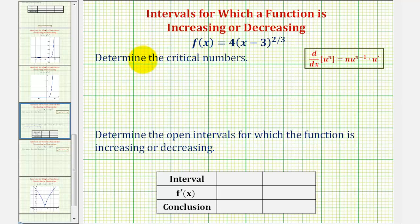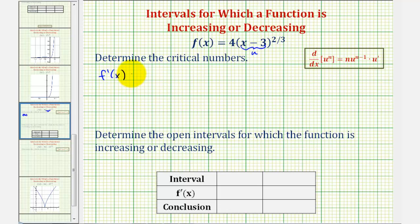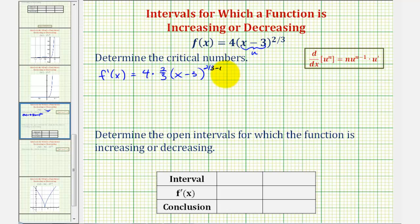Let's begin by finding our derivative function. Notice here we have a composite function where the inner function is x minus three, so we can let this be equal to u, and now we can apply the extended power rule. So we can think of this as four u to the two-thirds, and therefore f prime of x would be equal to four times two-thirds u to the two-thirds minus one, where u is x minus three, and then times u prime, but since u equals x minus three, u prime would just be one.